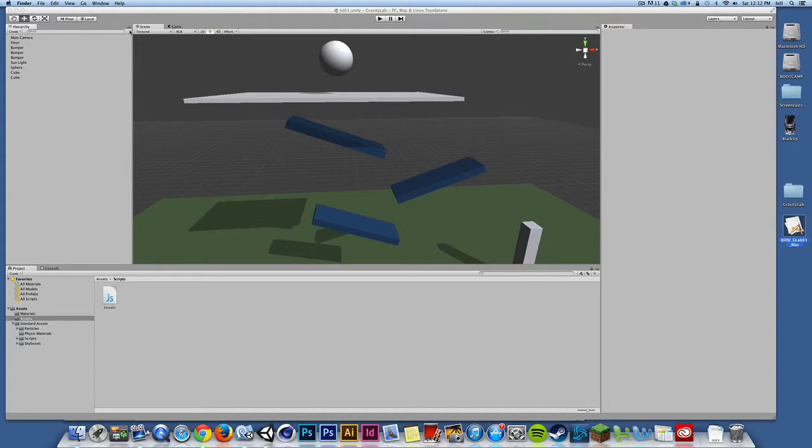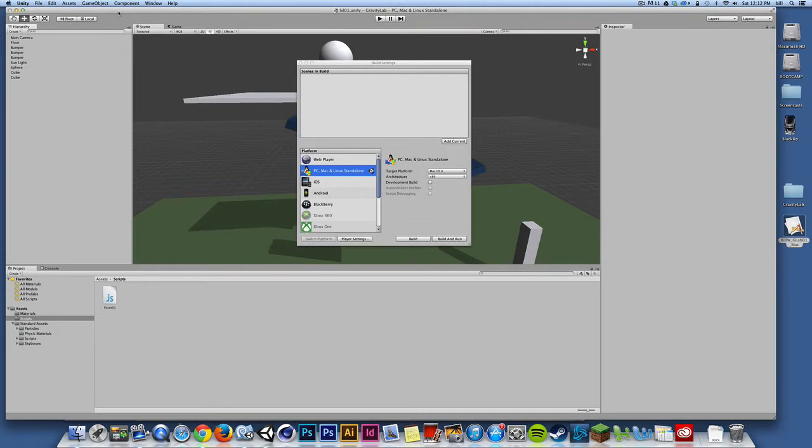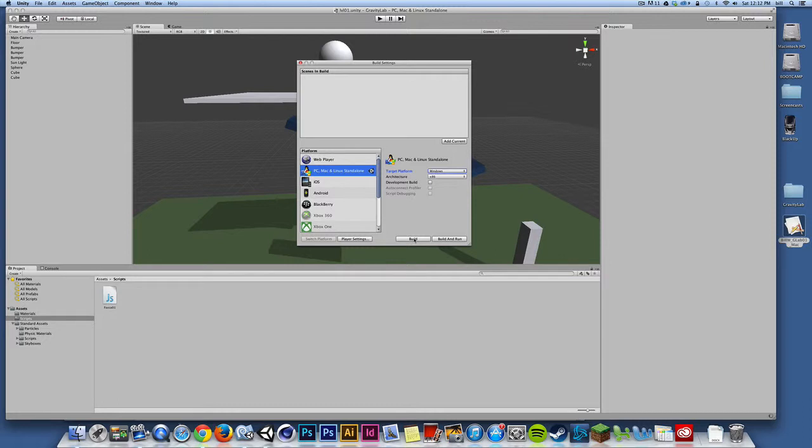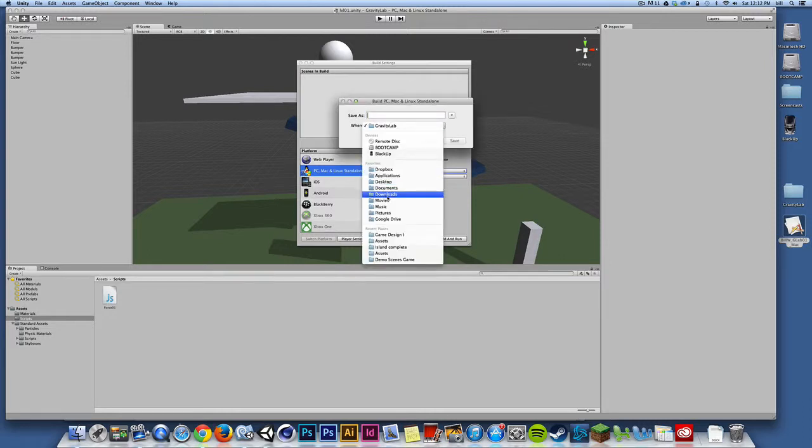So the next thing I'll do is I'm going to go back to Unity. I'm going to say file, build settings. That'll bring up the build settings window. This time around, I'll choose Windows and I'll choose to build and I'll build in the same location. I'll build to the desktop.